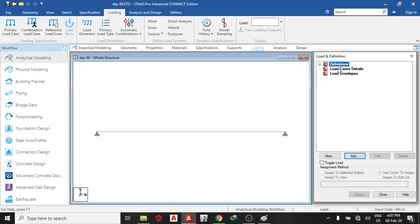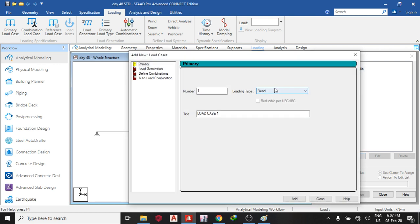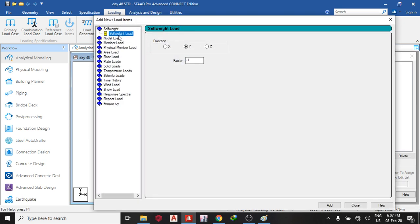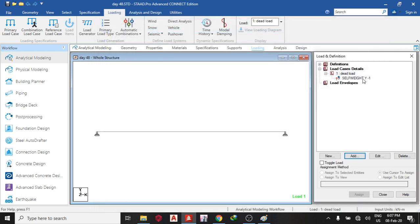So once you are done with that, you close down the tree and go to load case details. So the first one I'm adding is the dead load. Dead load, add, close. So under the dead load, I'm adding only self-weights. Add, close, assign to view.